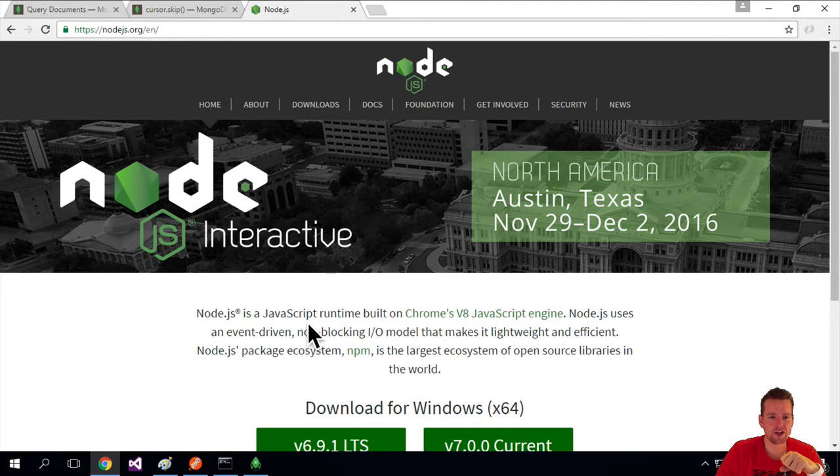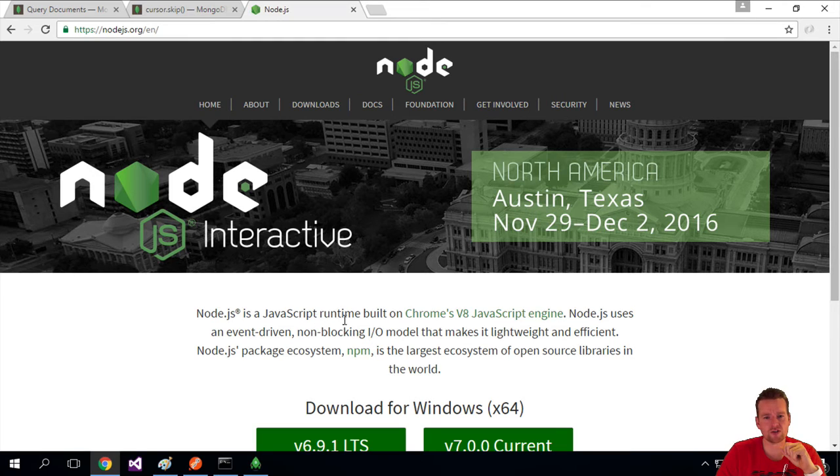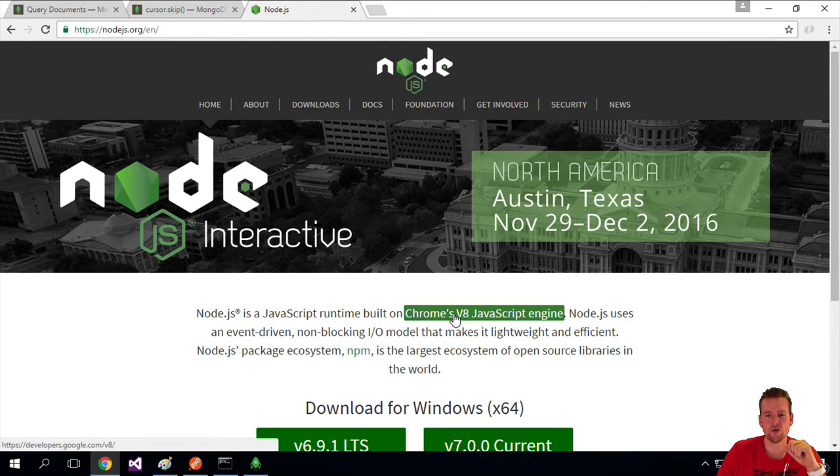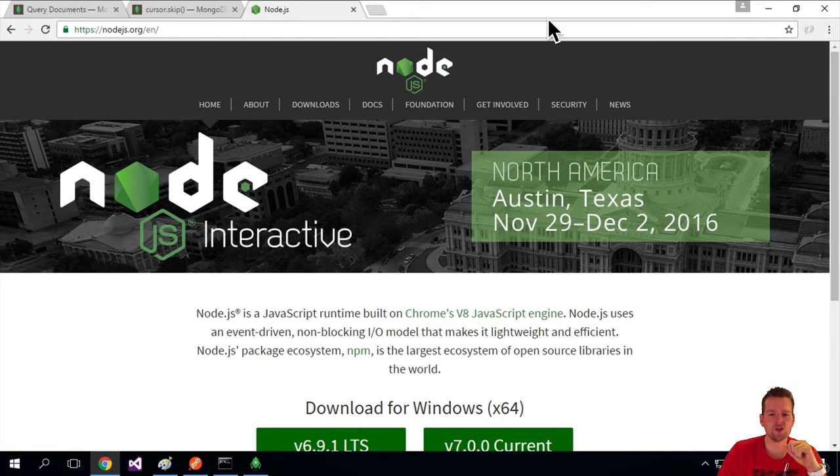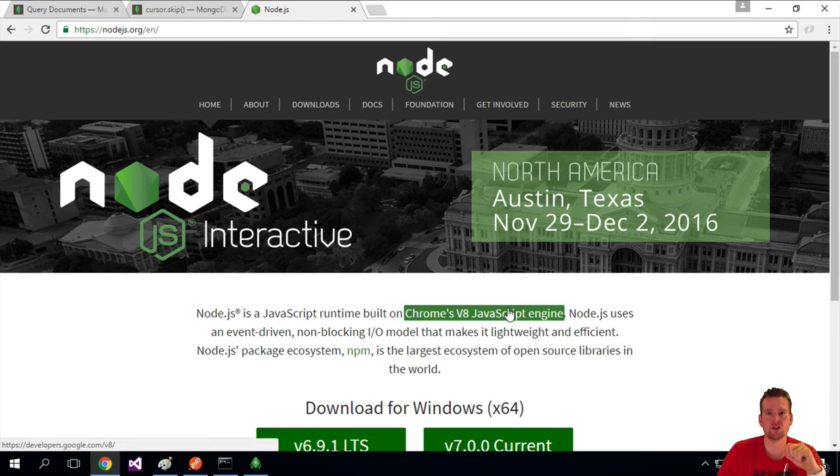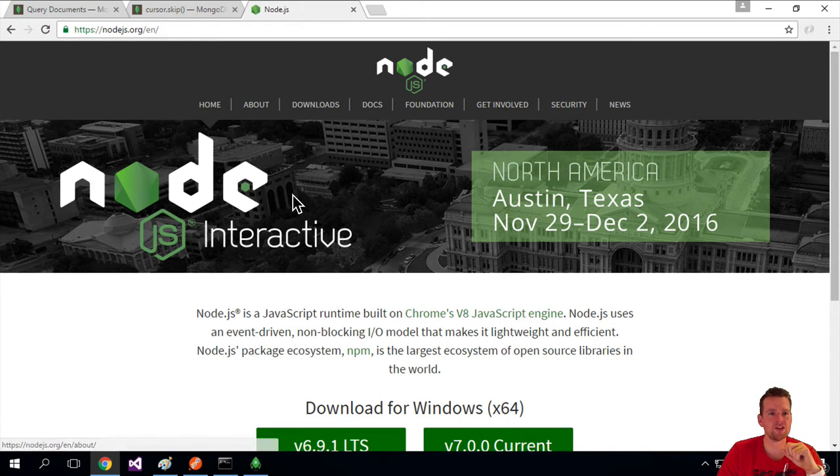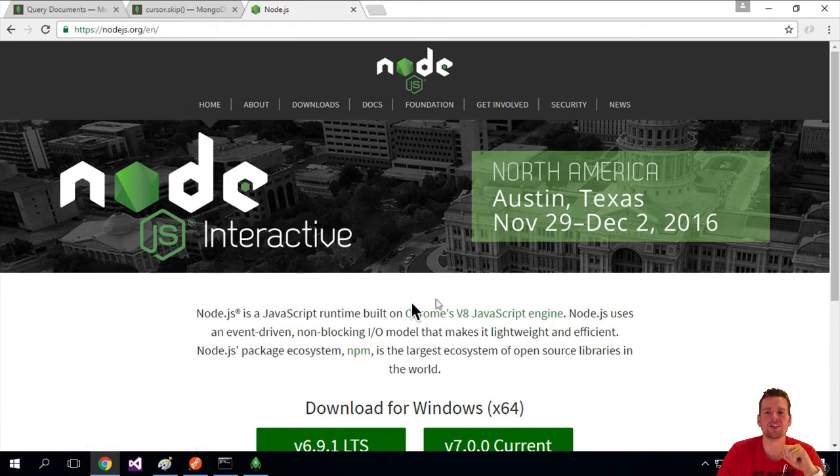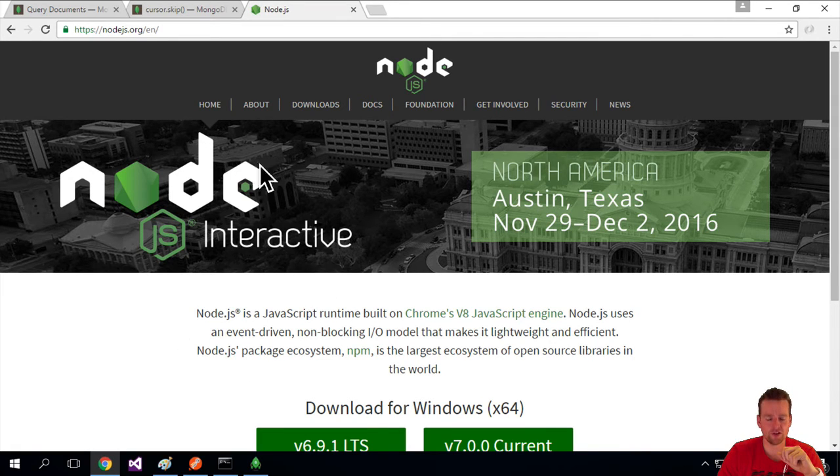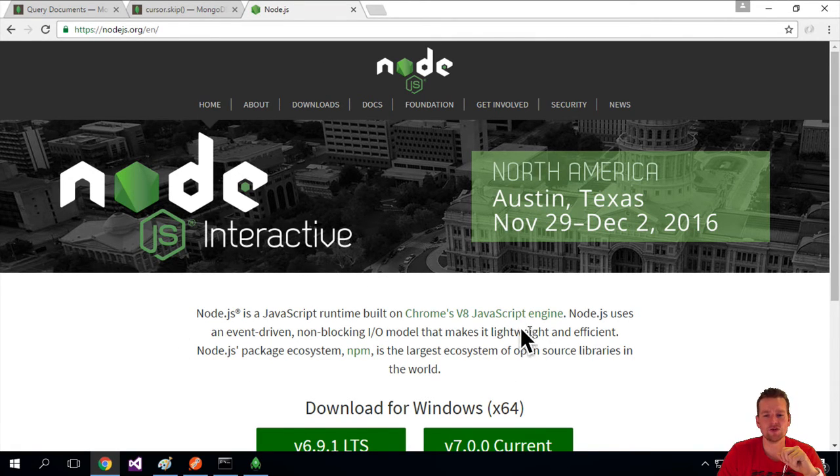And here it actually says Node.js is a JavaScript runtime built on Chrome V8 engine. So the things you can do in Chrome, you can actually also do on your machine when we're done installing this. Every time you see JavaScript executing inside the Chrome browser, that's actually using this engine.